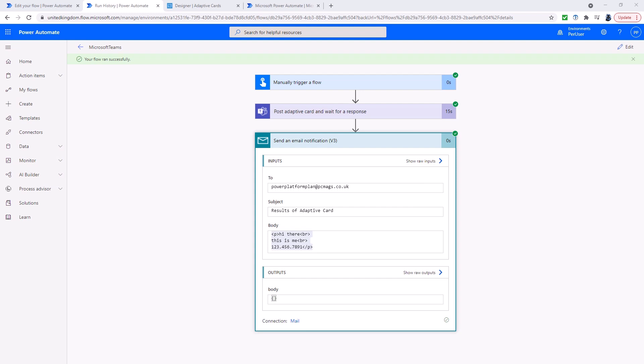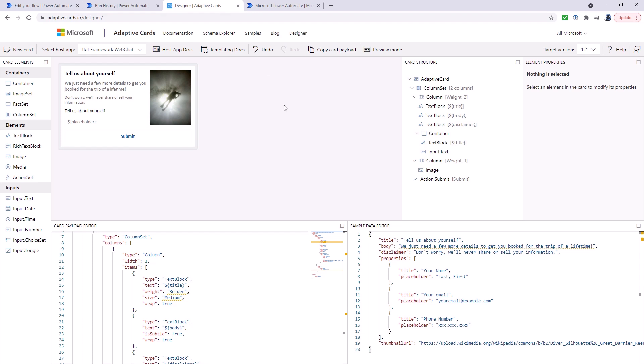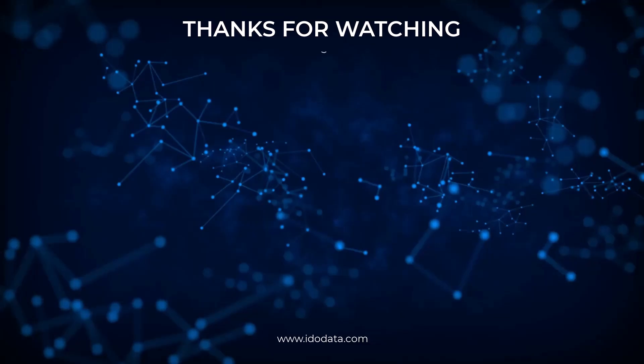So in this video, we've had a look at how to create an adaptive card for Microsoft Teams using Power Automate. You post an adaptive card to a Teams channel or similar, and then you can send an email notification or similar, or maybe load the data into a database when you received that data. And to help you design it, you can use adaptivecards.io forward slash designer. Just make sure to use target version 1.2.